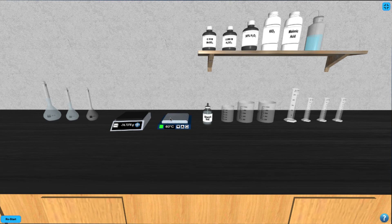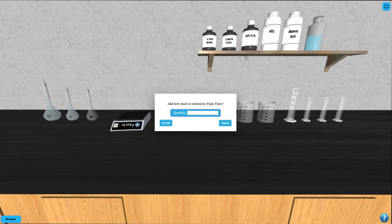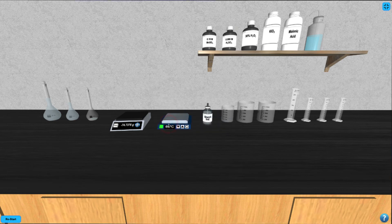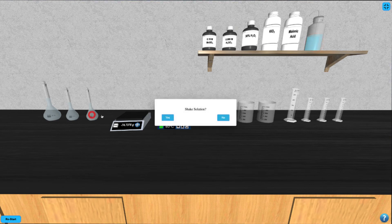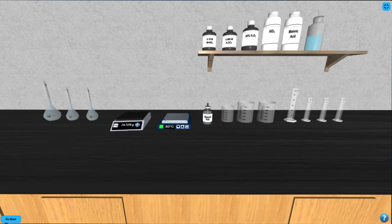To prepare the final solution, solution C, click on the hydrogen peroxide bottle and enter the volume of hydrogen peroxide you wish to add into the third volumetric flask in units of milliliters. Next, fill the rest of the flask with deionized water by clicking on the deionized water bottle, and then shake the flask again by clicking on it.